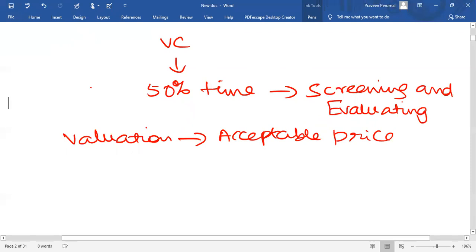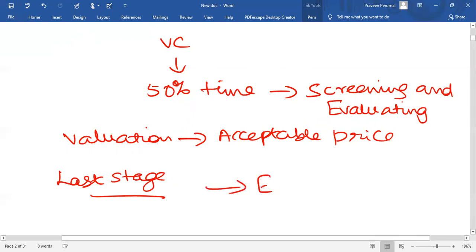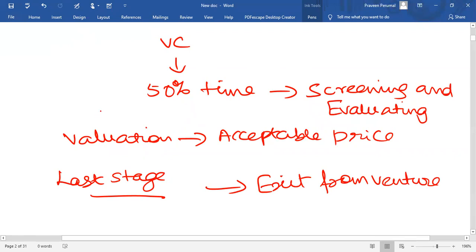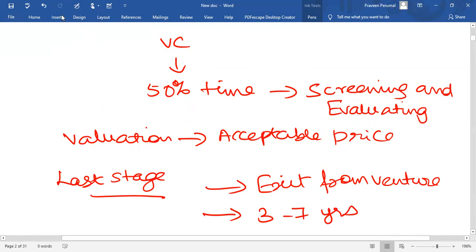In the last stage, what happens? It makes plans to exit from the venture. That is how, where they make the money. So, the most crucial stage in any venture capital investment is its exit from the enterprise. Generally the goal of the venture capitalists is to sell the investment in a period ranging from 3 to 7 years. Now, remember this should be at a gain, at a considerable gain.